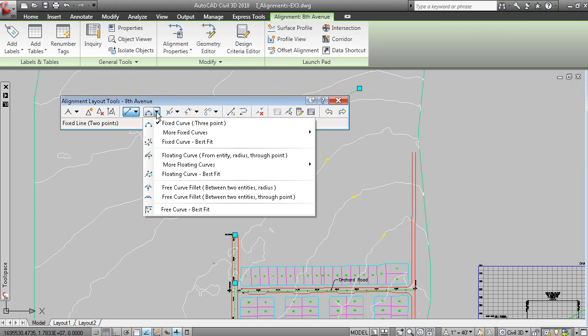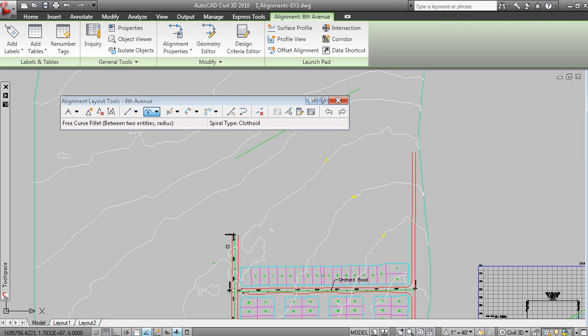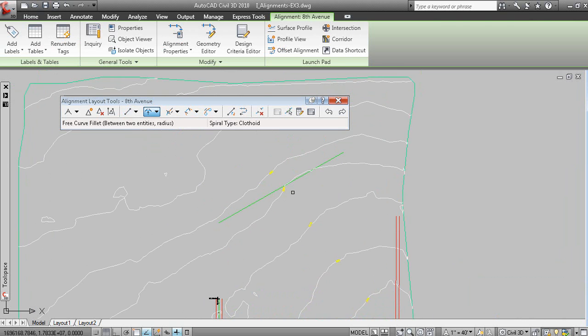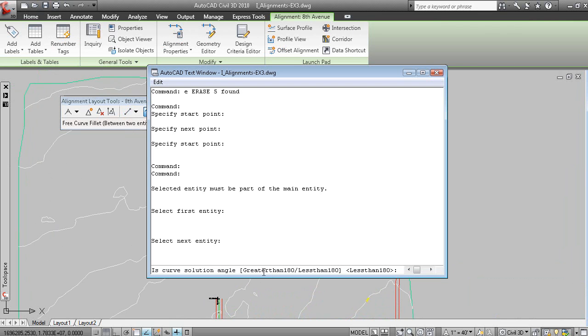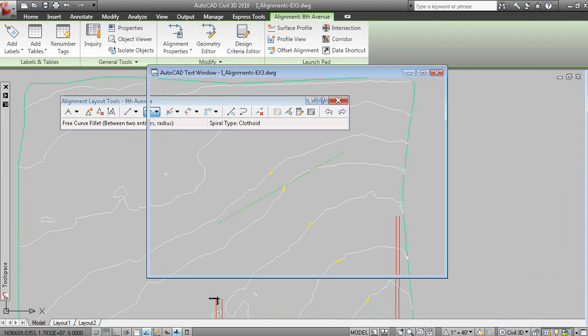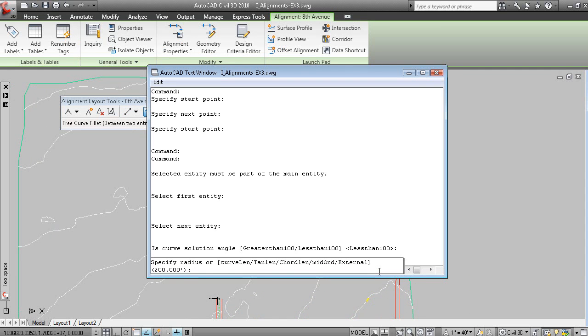And now, perhaps I'd like to fit a curve between two entities and radius. If we pick the incoming tangent, and the outgoing tangent, and at the command line, the curve solution angle is less than 180. And we're also being prompted for a radius. Let's go with 100 feet.